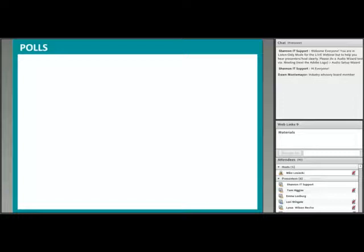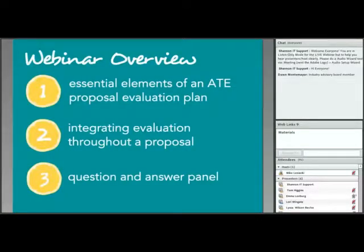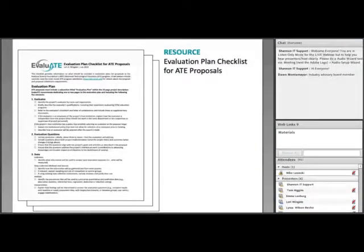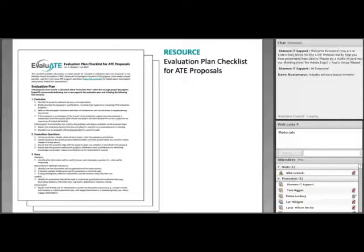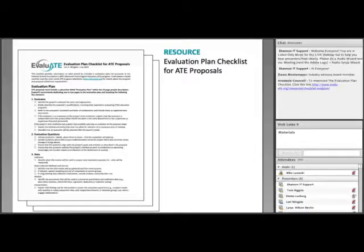The webinar has three sections. First, we'll go over the essential elements of ATE proposal evaluation plans. We'll have several brief question breaks through the first part. Then we'll review the other places in your proposal where evaluation needs to show up — like in your budget and data management plan. After the content, we'll start our bonus question and answer panel with guest experts. Our ATE evaluation plan checklist will help you remember and apply what we reviewed today.